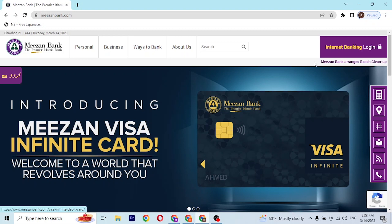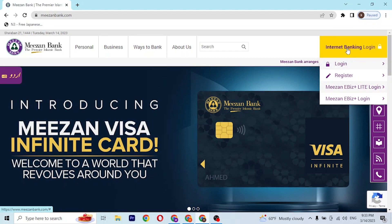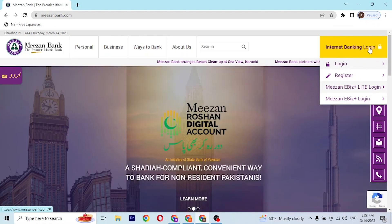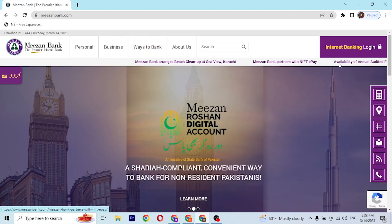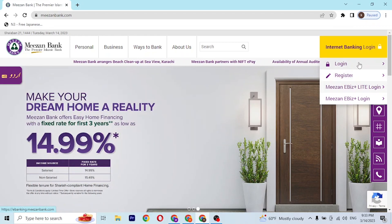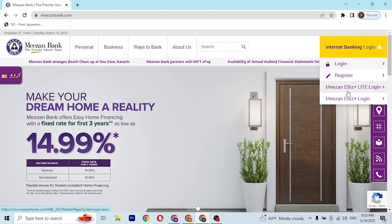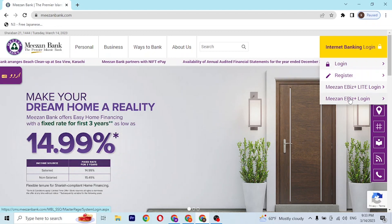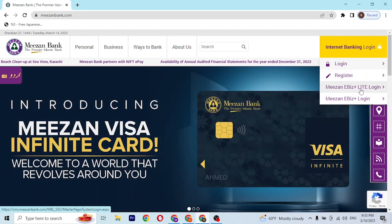In order to log into your Mesen bank account, at the top right corner of the screen you can see the 'Internet Banking Login' button, which I'm hovering over right now. If you hover over it, you can see a dropdown menu which shows options to log in or register.